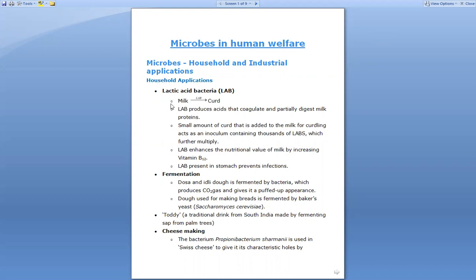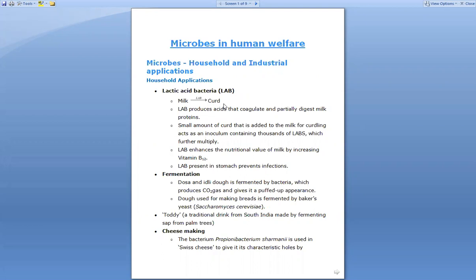In household applications, we will see about lactic acid bacteria, simply known as LAB. When milk is present and lactic acid bacteria are present, the milk gets converted into curd. So the conversion of milk to curd occurs in the presence of specialized bacteria known as lactic acid bacteria.